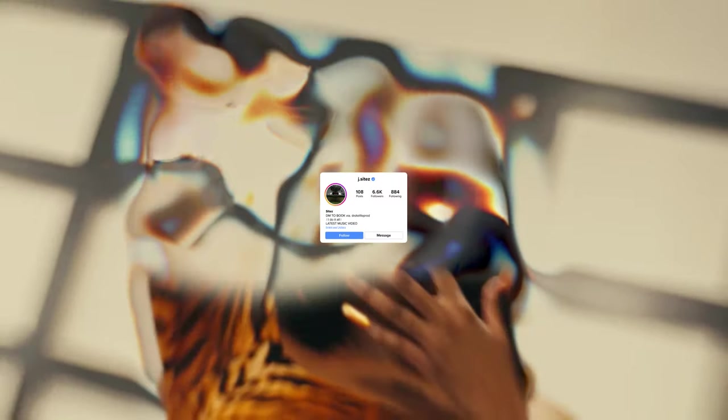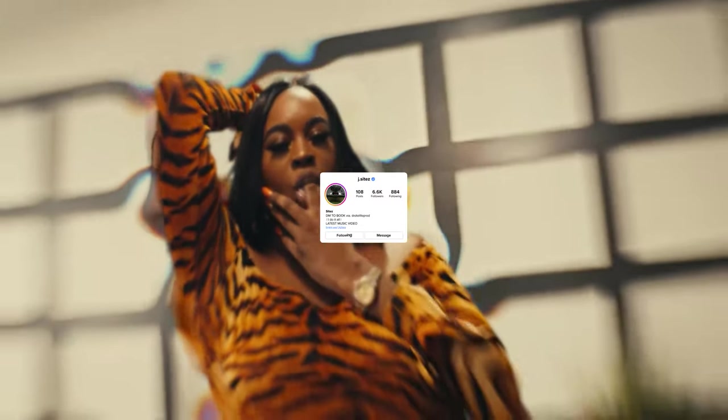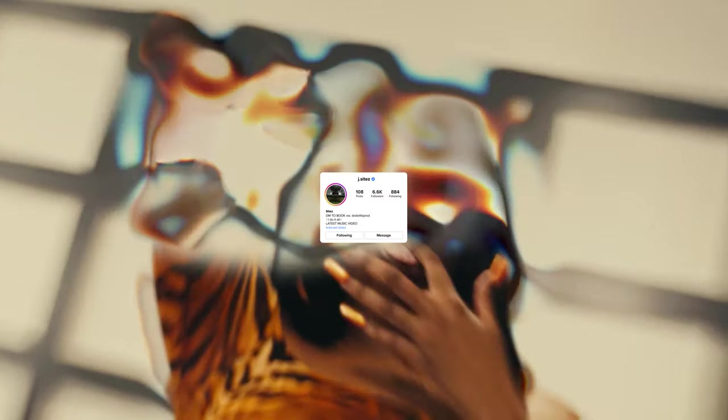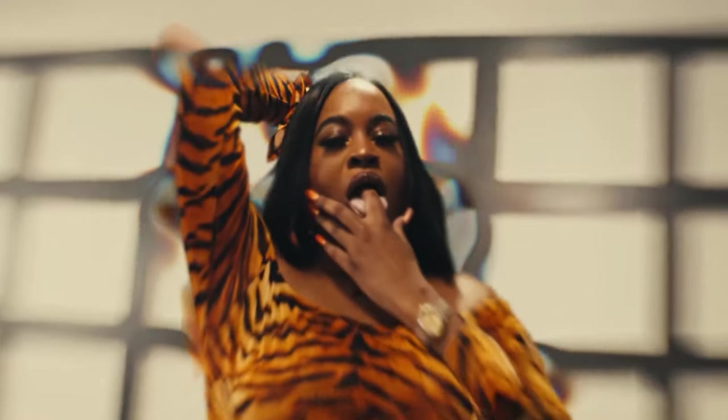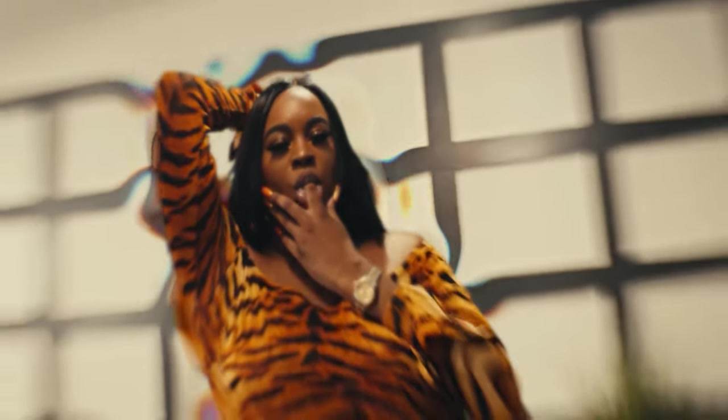What's up world, it's your boy Jay Sights and I'm about to show y'all how to do this smooth teleportation effect. Let's jump into After Effects and get crazy.